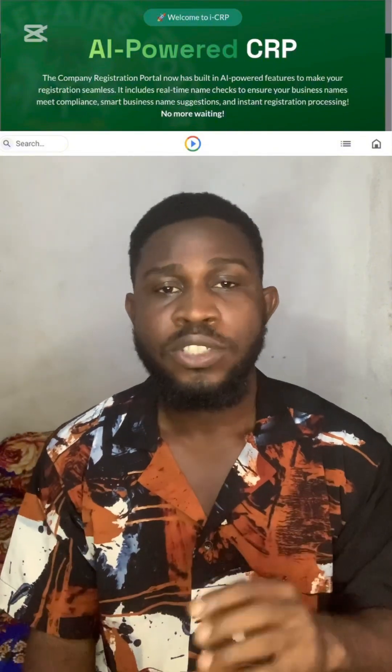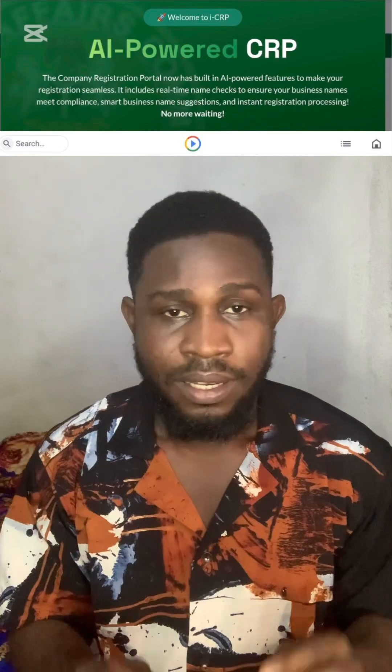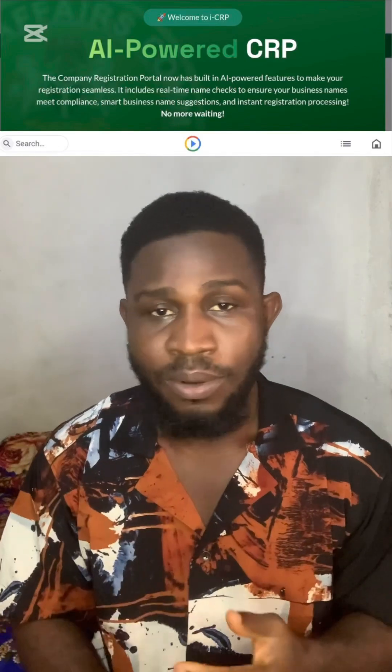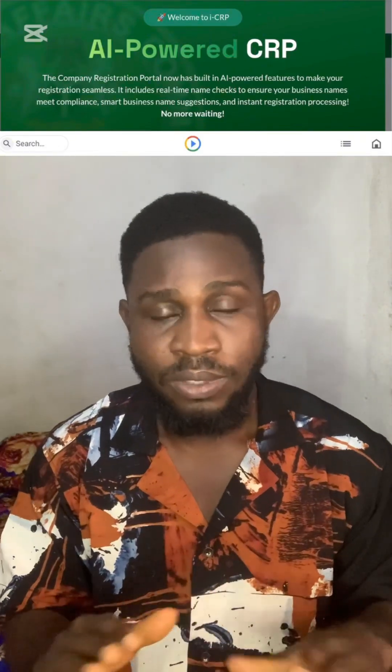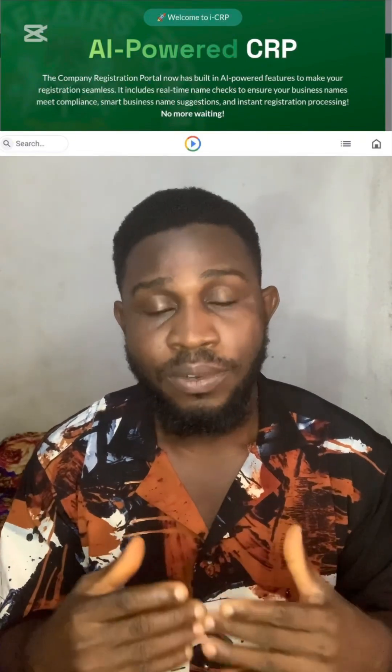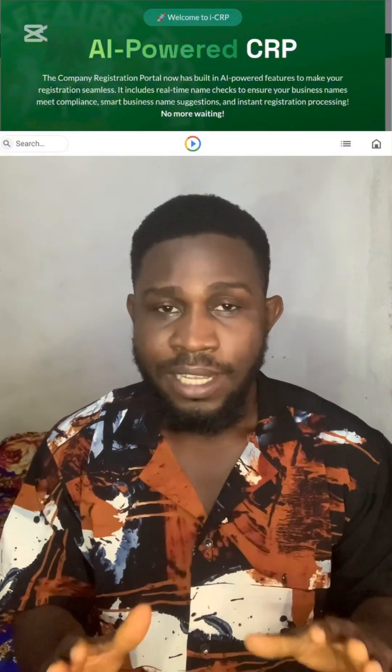In this video, I'm going to teach you how to navigate through the new registration portal — how to sign up, how to log in, how to do your name reservations, and how to register your business name.